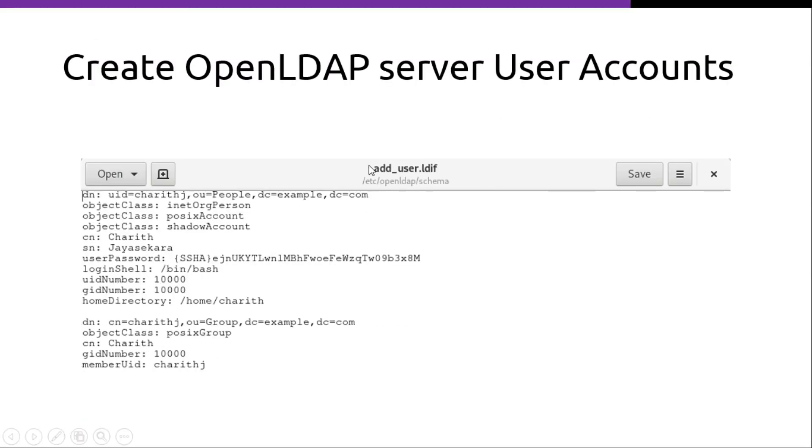Then we have to create a file called addUser.ldif. There we have to add the user details. For example here we have a user called charithjaisekar.